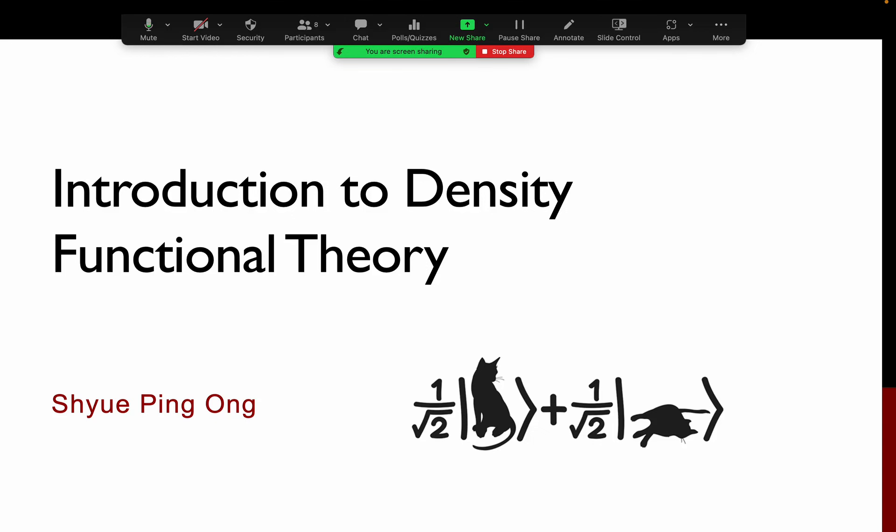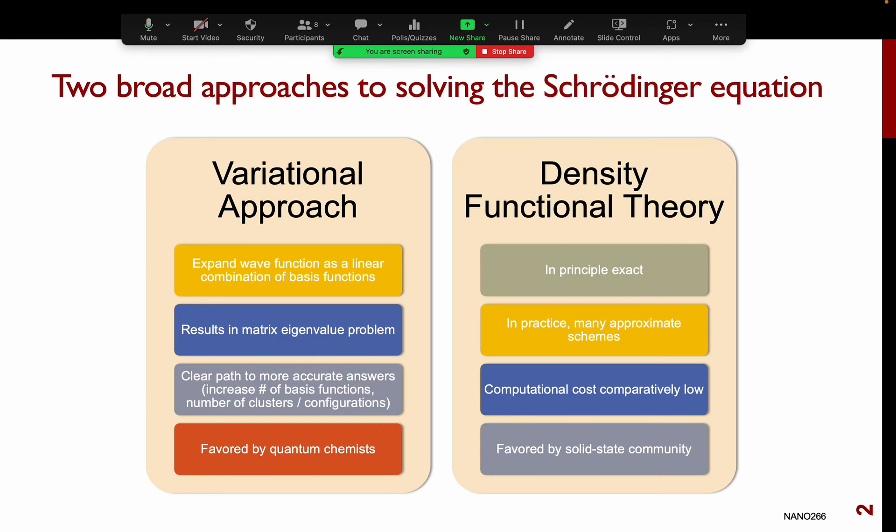In this lecture, I'm going to introduce you to density functional theory. So a brief recap of the two approaches to solving the Schrödinger equation. As I mentioned in my very first lecture, there are two broad approaches.